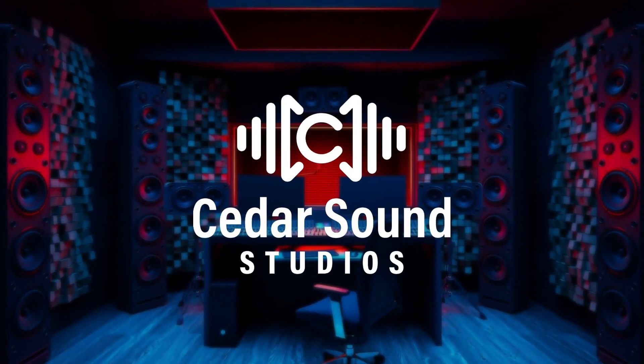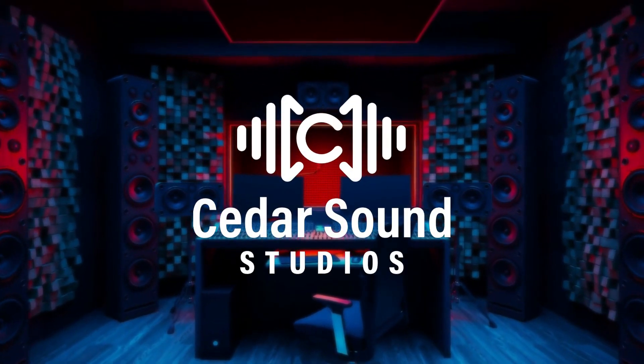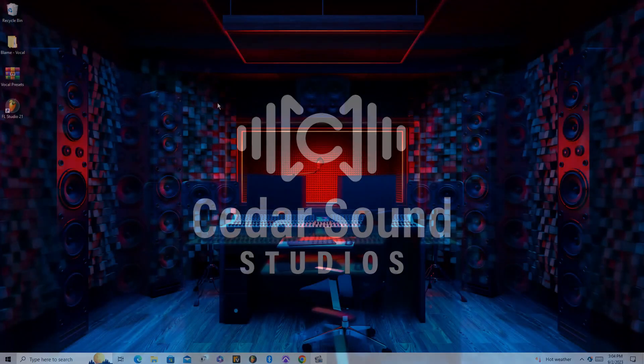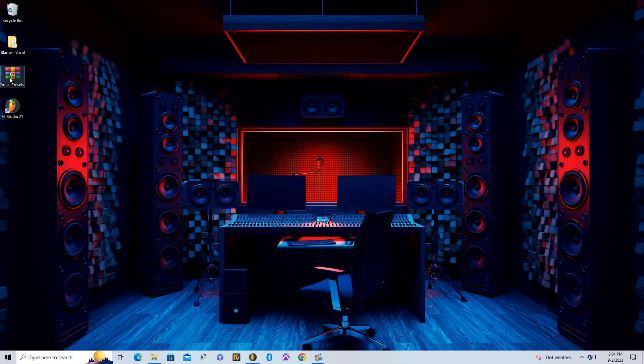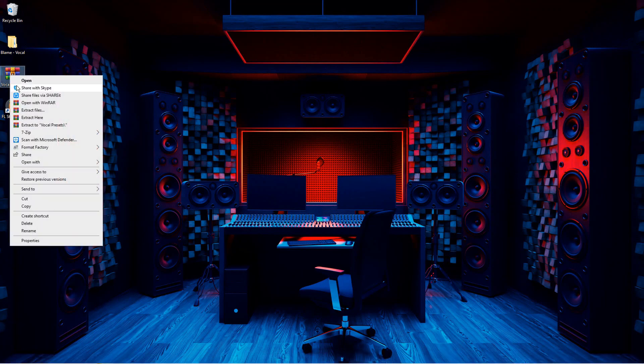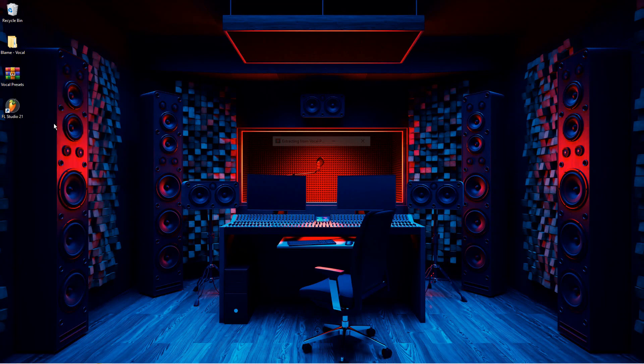How's it going everyone? This is Josh from Cedar Sound Studios. In this video, I'll be going over how to install vocal presets into FL Studio.